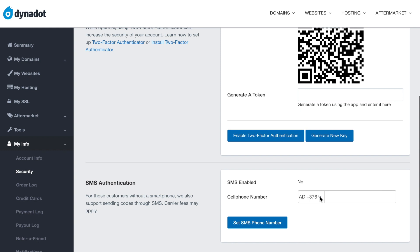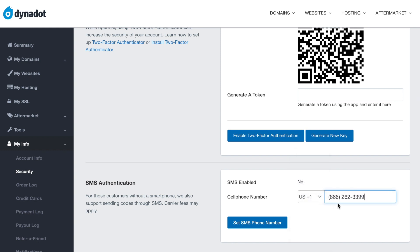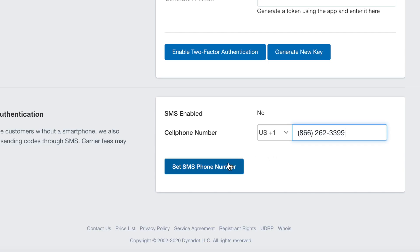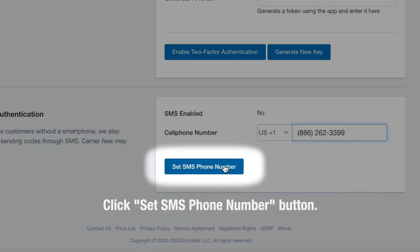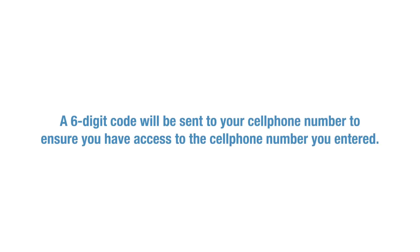Under SMS authentication, select your country code and enter your cell phone number. Next, click on the Get SMS Token button. A six-digit code will be sent to your cell phone number to ensure you have access to the cell phone number you entered.